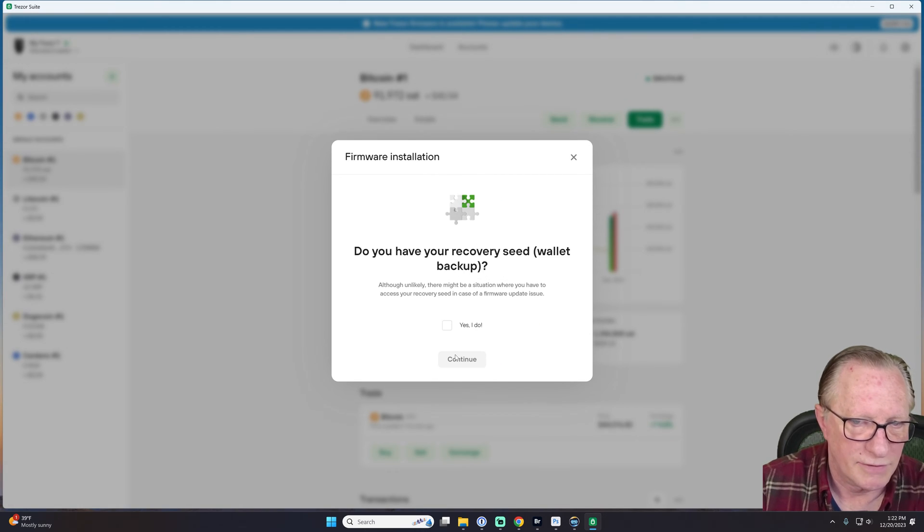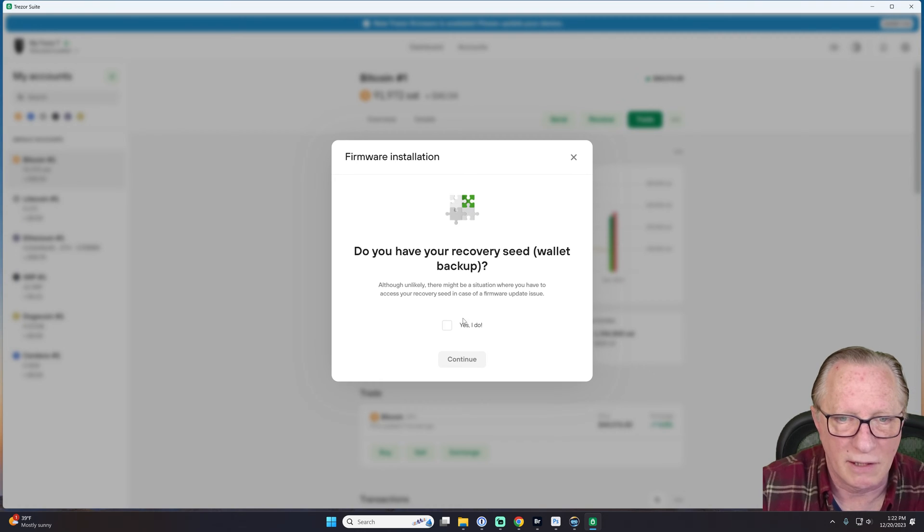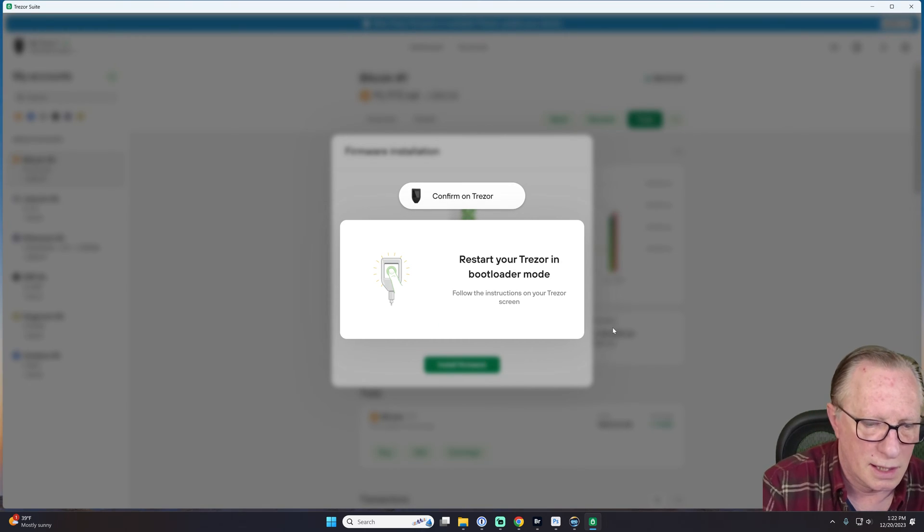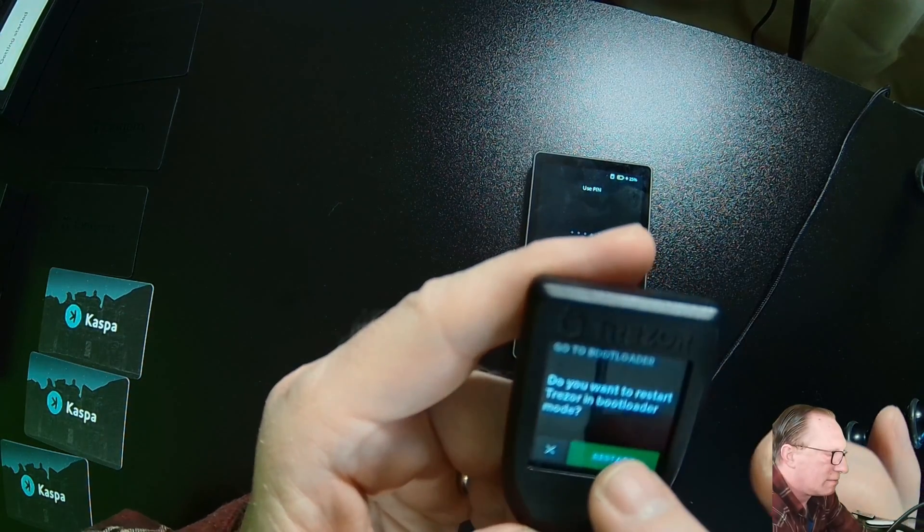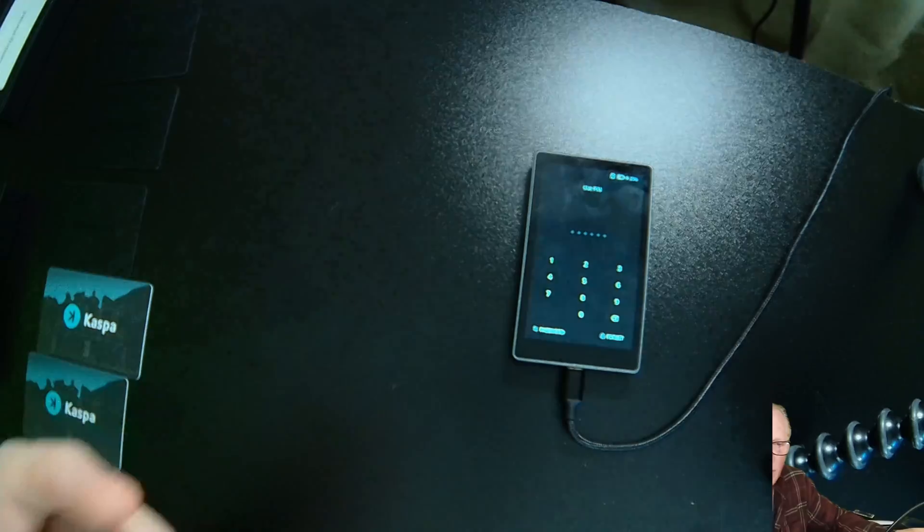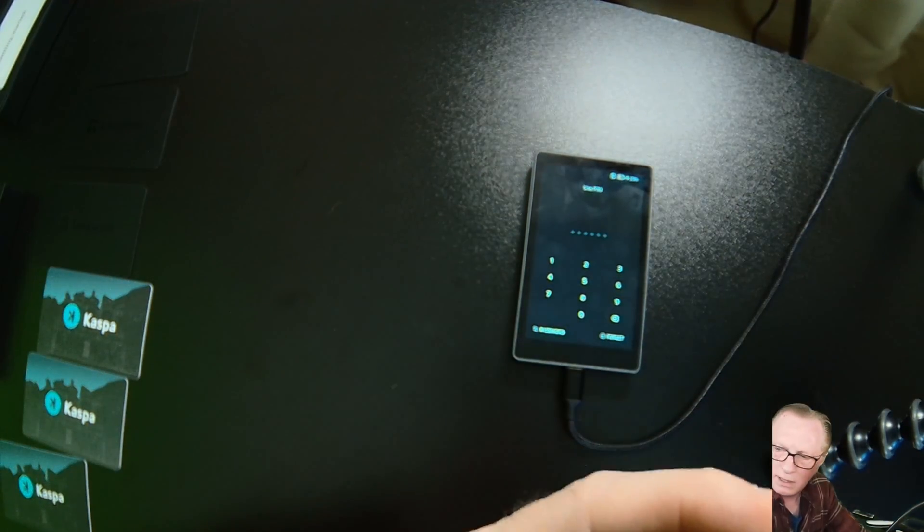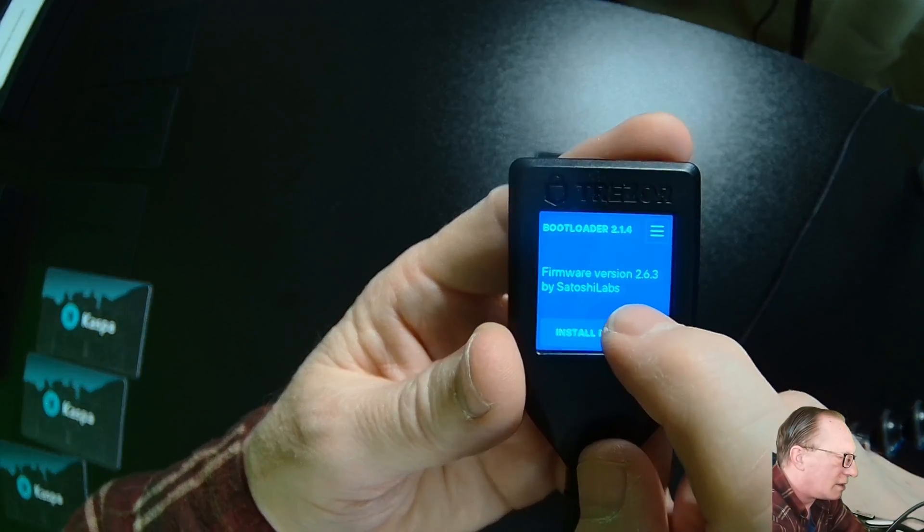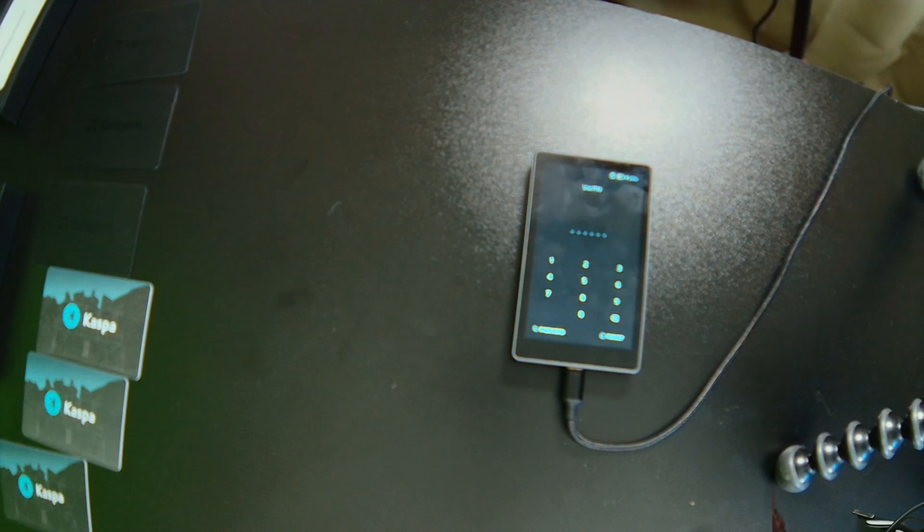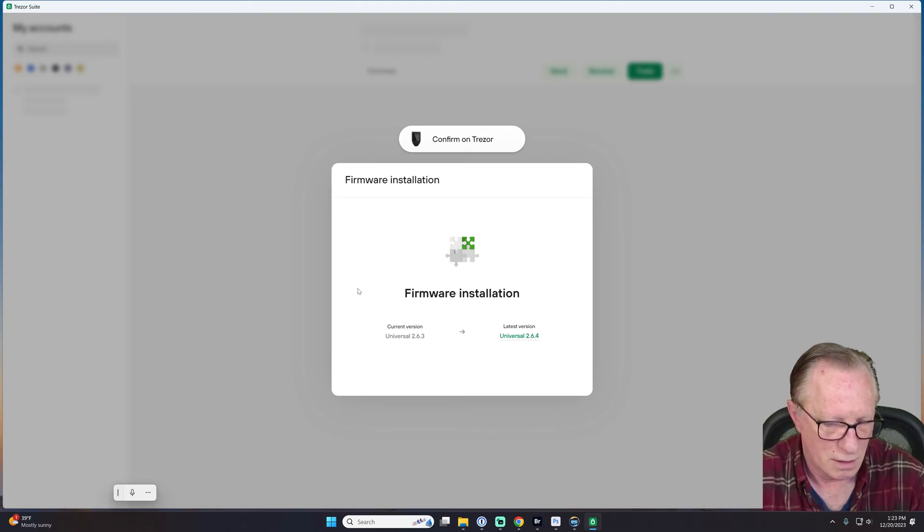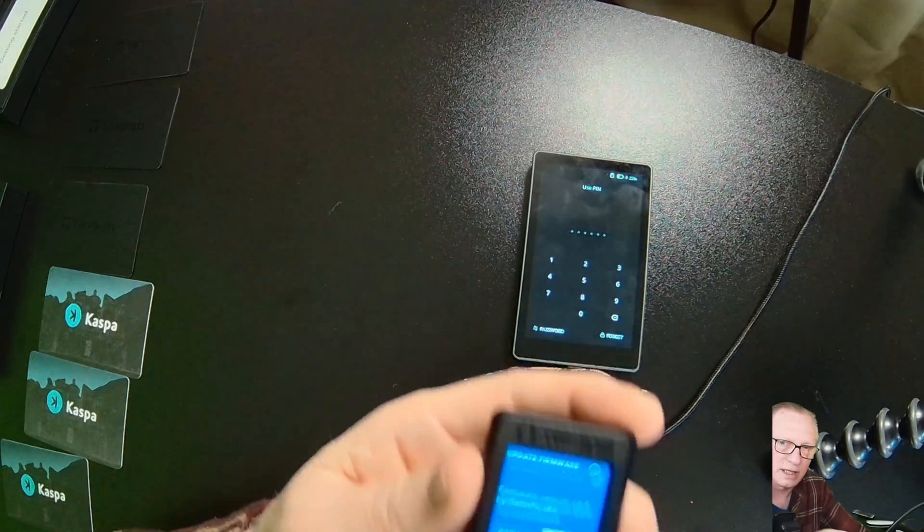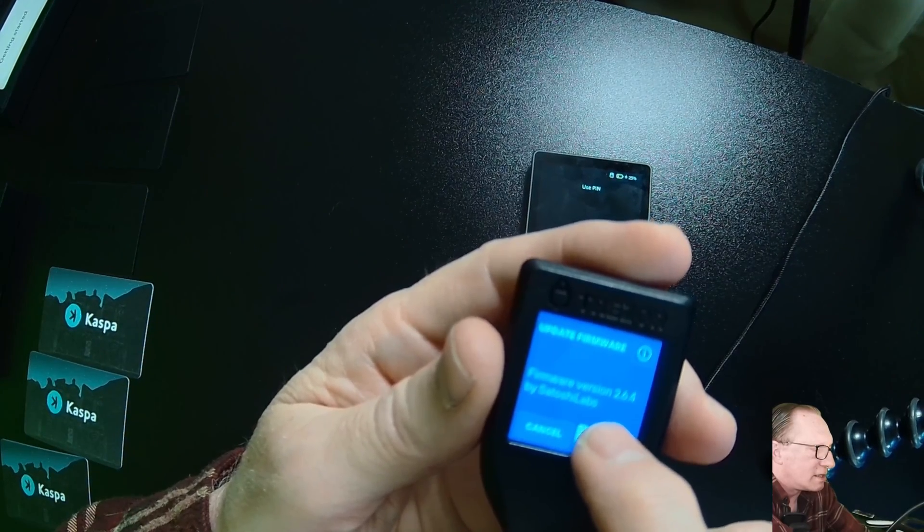All right. I've got my device connected. I have my seed phrase written down. We'll hit continue. Okay. I need to restart the device. Ready to go. Okay. So I just tap restart there. And then it asks me to install the firmware. I'll do that. All right. Now I have to go back to the screen. All right. We'll click install firmware. And I have to confirm on the Trezor again. This cable is not quite long enough. There we go. We'll hit install.